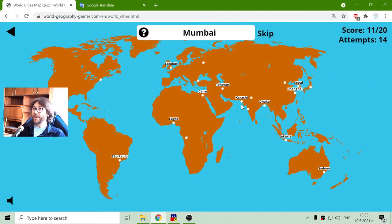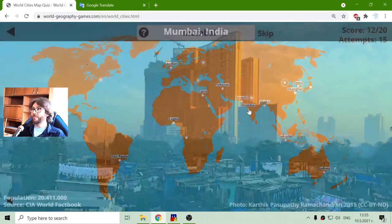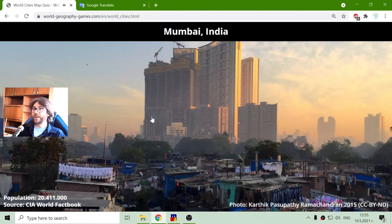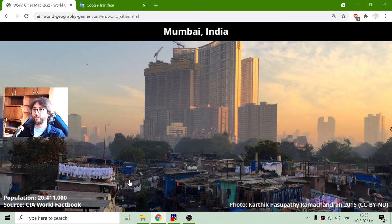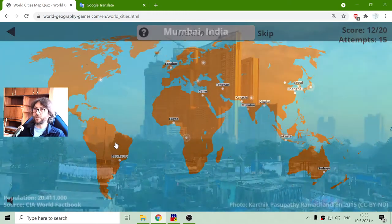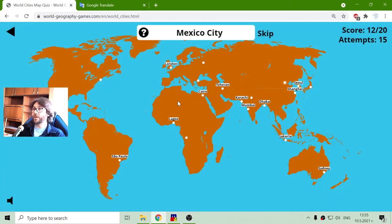Now, Mumbai — there is Mumbai in India, with a population of 20 million people. There is the laundry for a volleyball team — actually, this is more than a volleyball team.